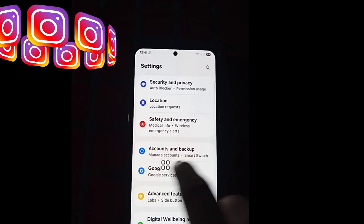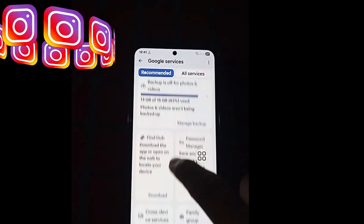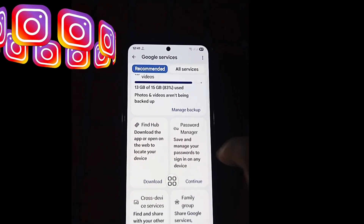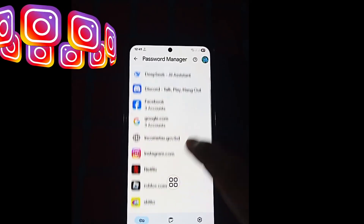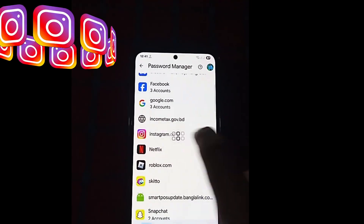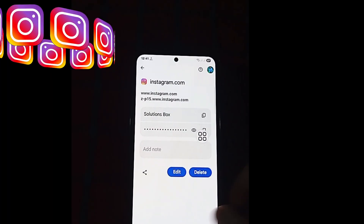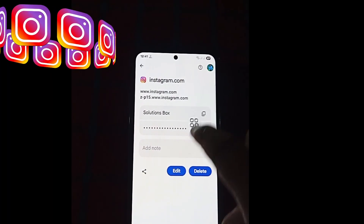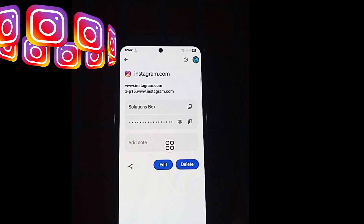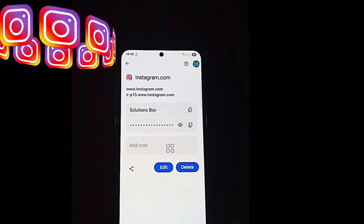Click here, then click here again, and click on Instagram.com. Now click and you can see your Instagram account details. Thanks for watching, and don't forget to like, comment, and subscribe. Thank you.